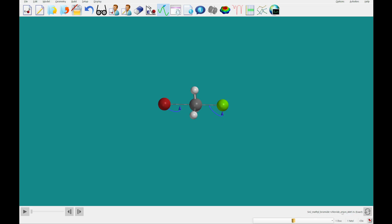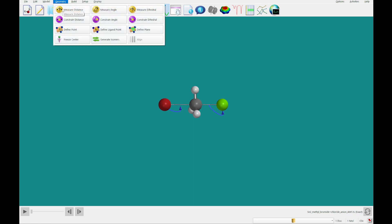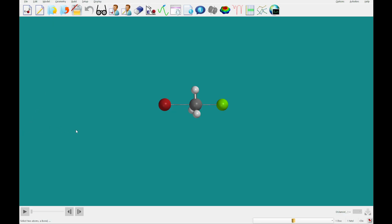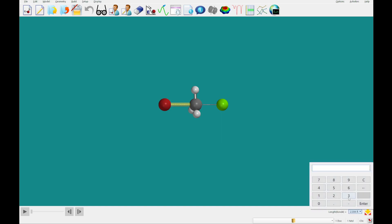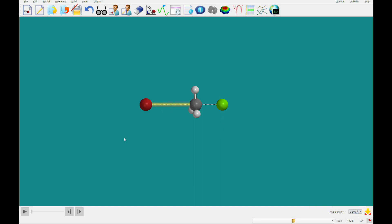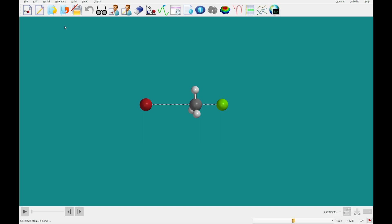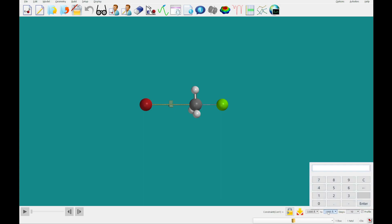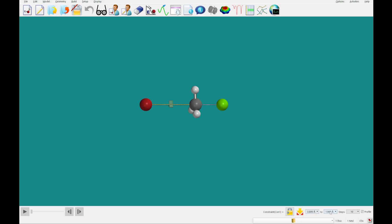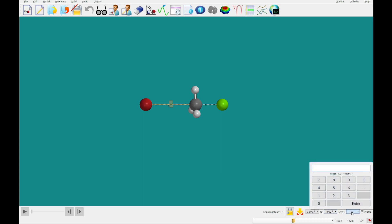We're going to click Guess Transition State, and at the bottom we have the SN2 methyl bromide plus chloride anion reaction. We'll select the Measure Distance tool from the Geometry menu, click on the carbon-to-bromine bond, and set it to 3.8 angstroms, which extends that bond length. Now we'll click Constrain Distance, select that tool from the Geometry menu, click on that same bond, and click the lock button to constrain the distance. We'll check the Profile button and in the second dropdown type 1.9, going from 3.8 to 1.9 angstroms, and increase the steps from 10 to 20.